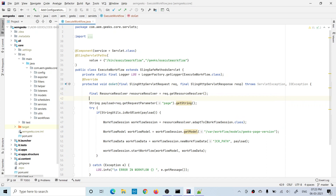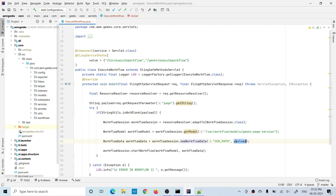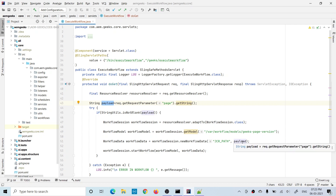Here I get a resource resolver from the request using request.getResourceResolver(). With this resource resolver I adapted to a workflow session. Using the workflow session I got the model by passing the absolute path of my runtime model. The payload is the page path, which I pass as a query parameter when calling the servlet — I get that query parameter, convert it to a string, and pass it as the payload.